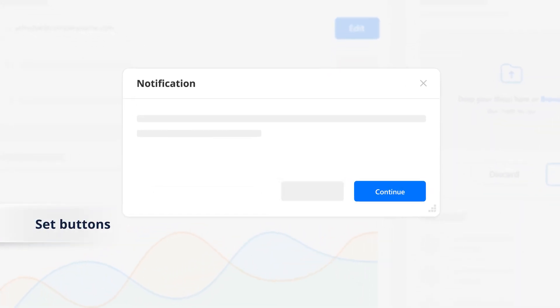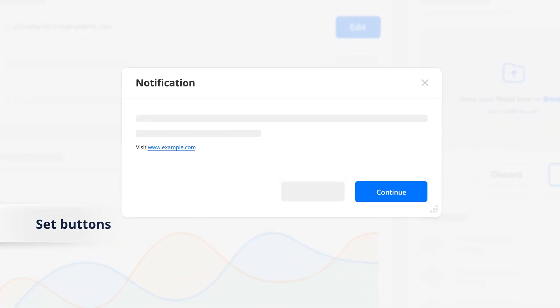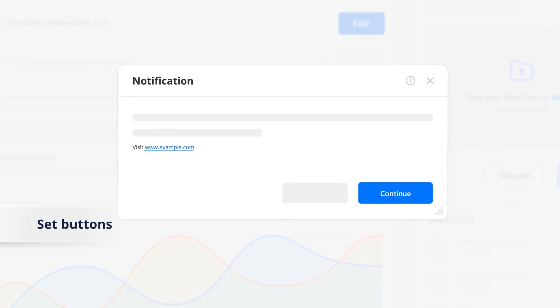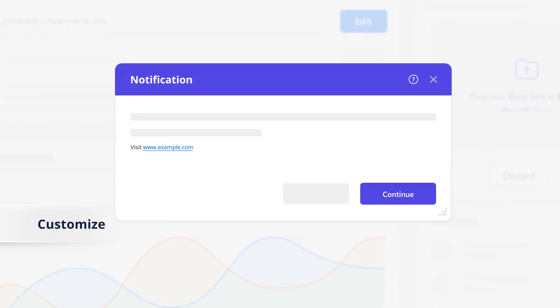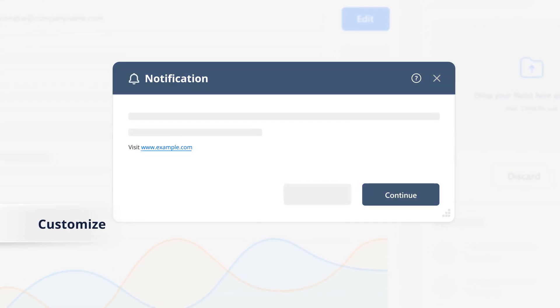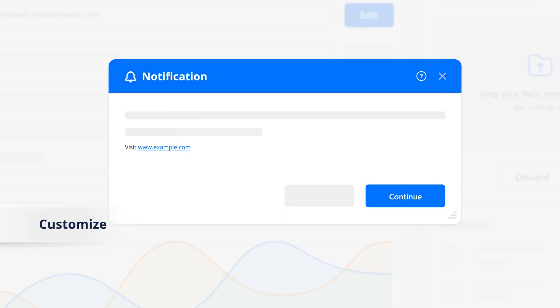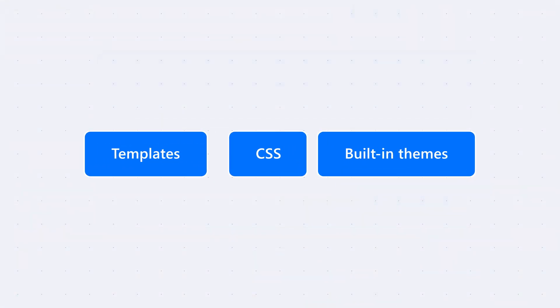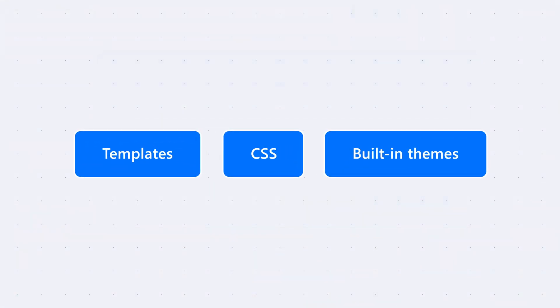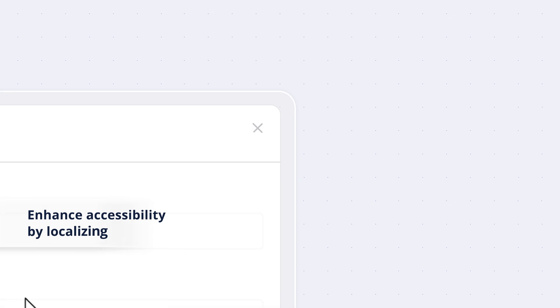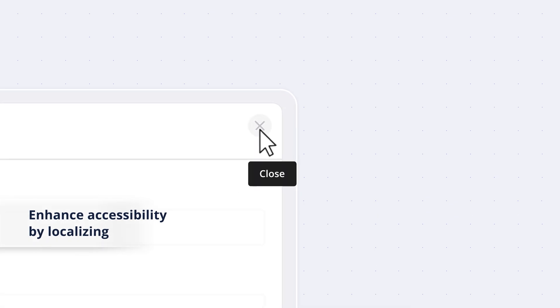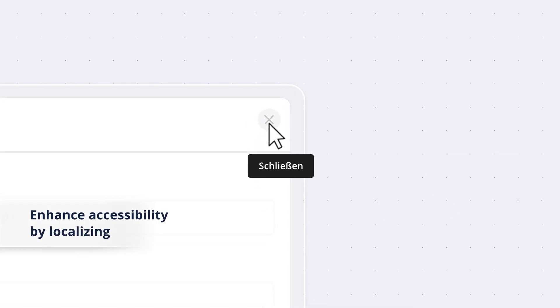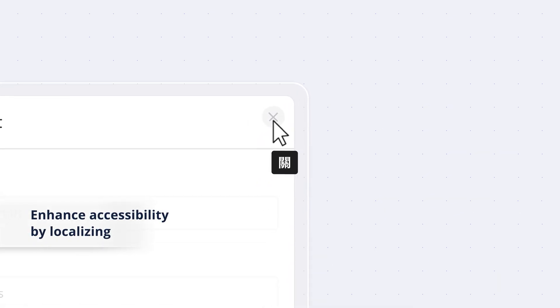Set buttons inside a dialogue for appropriate actions and customize the dialogue appearance to align with your application's branding using templates, CSS, and built-in themes. Enhance accessibility by localizing the default close button's tooltip text.